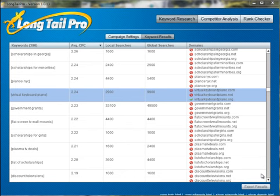Now that you've generated lots of keywords with LongTel Pro, you can start checking the competition levels of those individual keywords within Google to see if you might be able to rank quickly for those. LongTel Pro makes it very easy for you to check the competition levels using our competitor analysis.